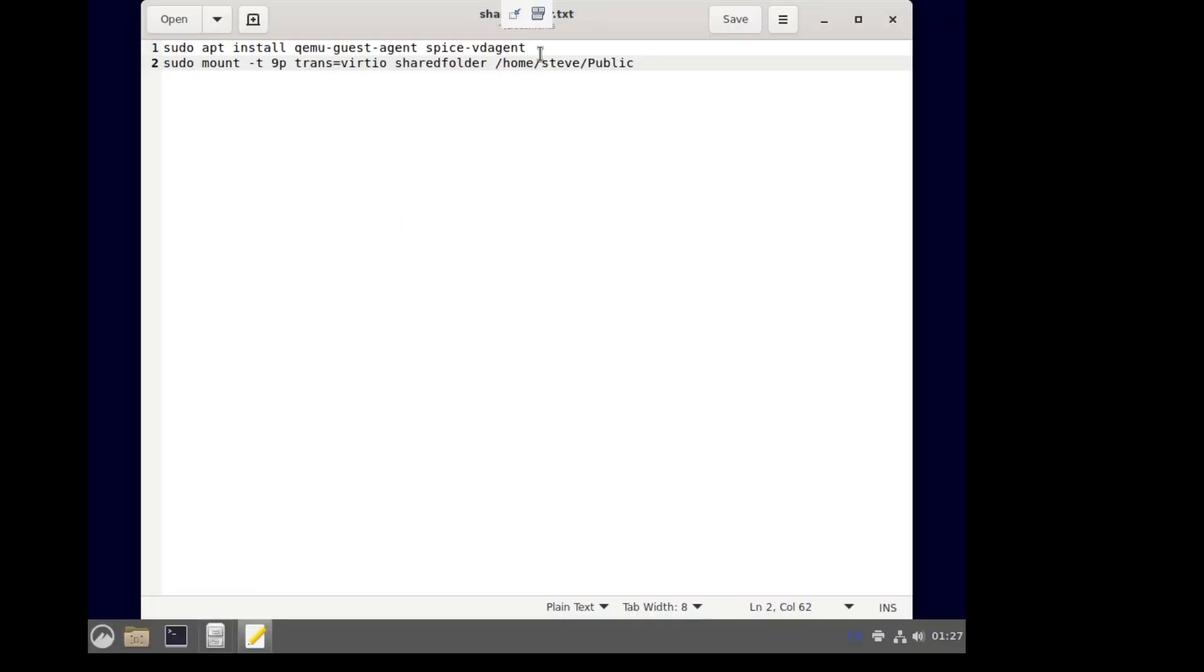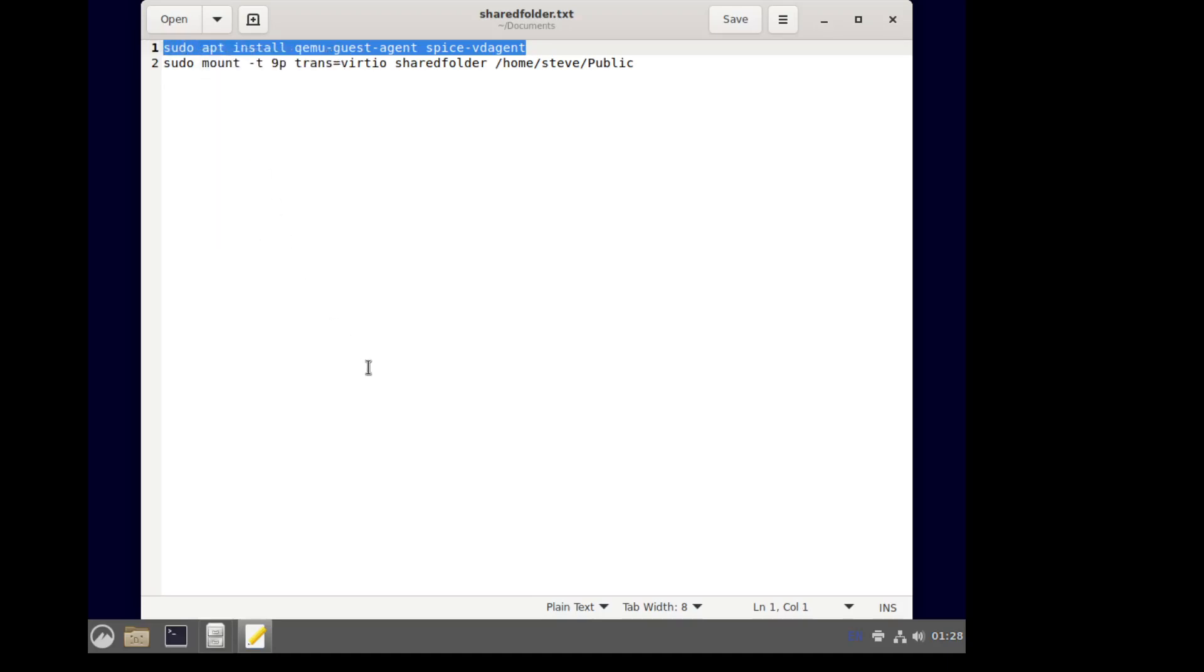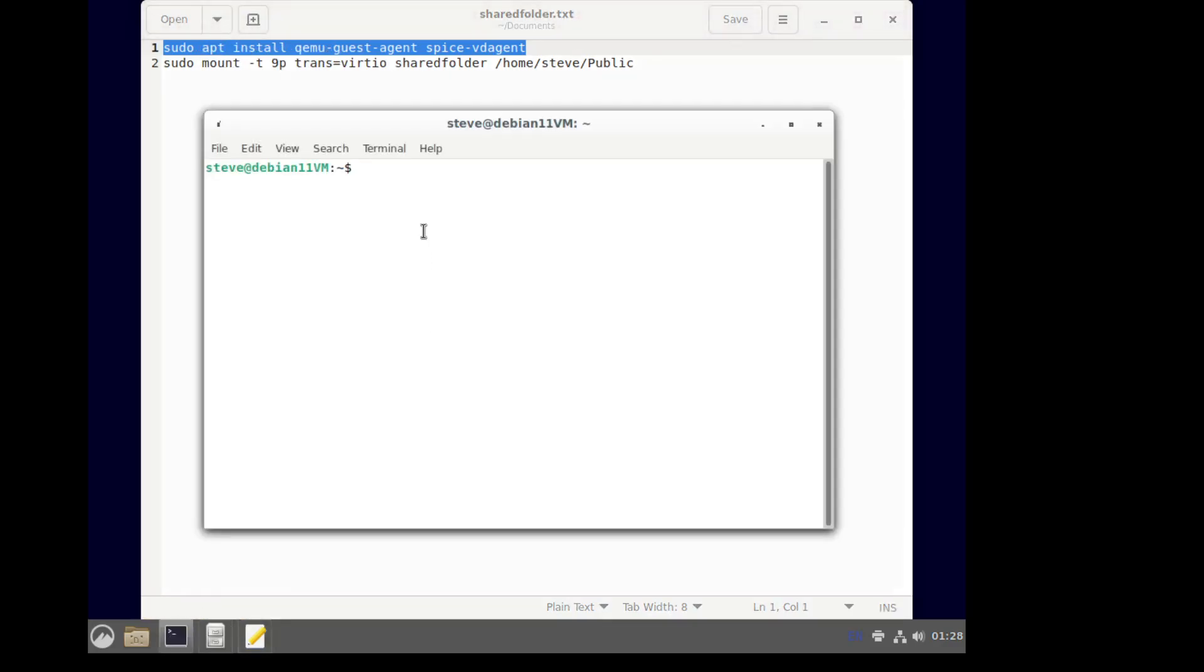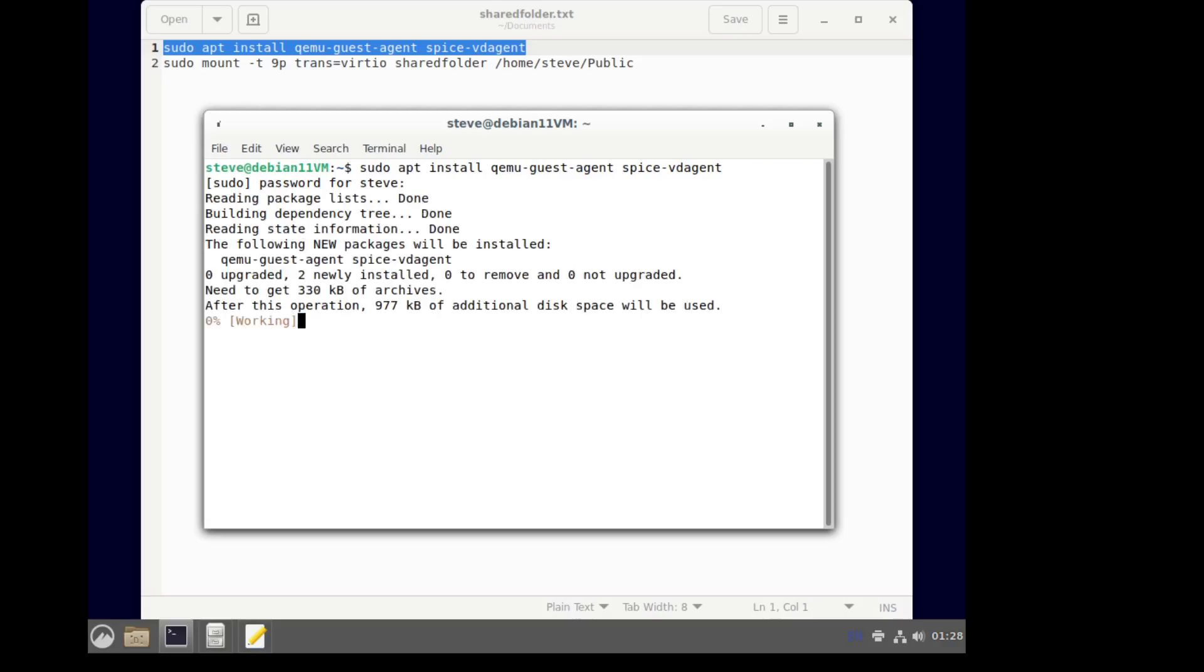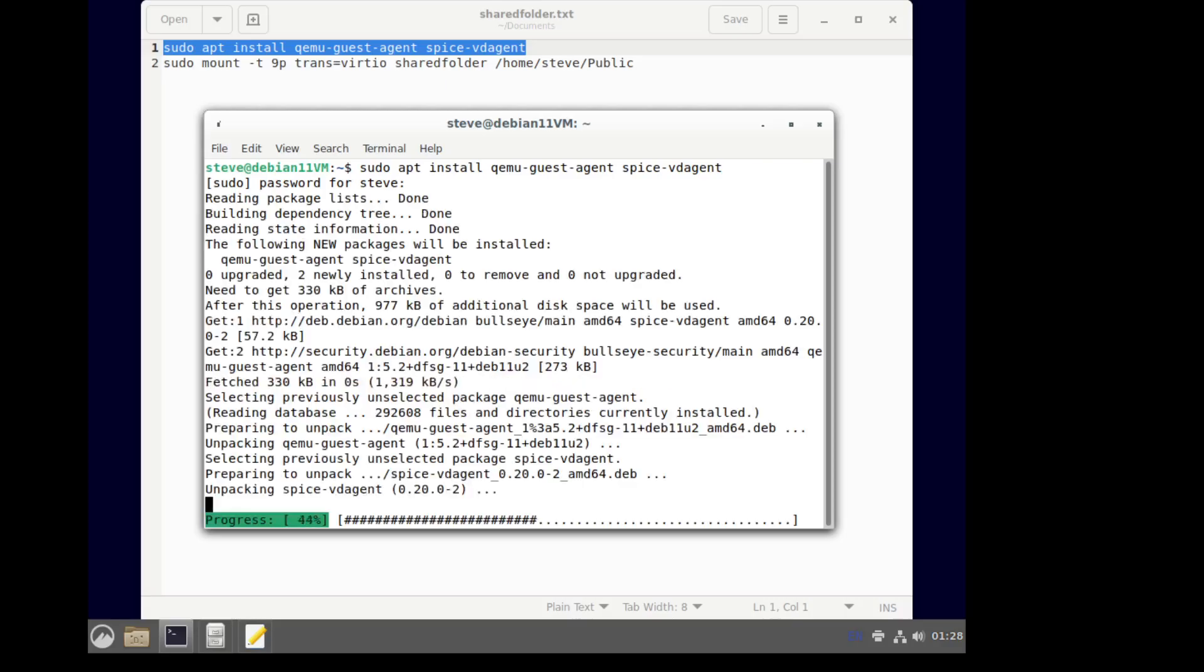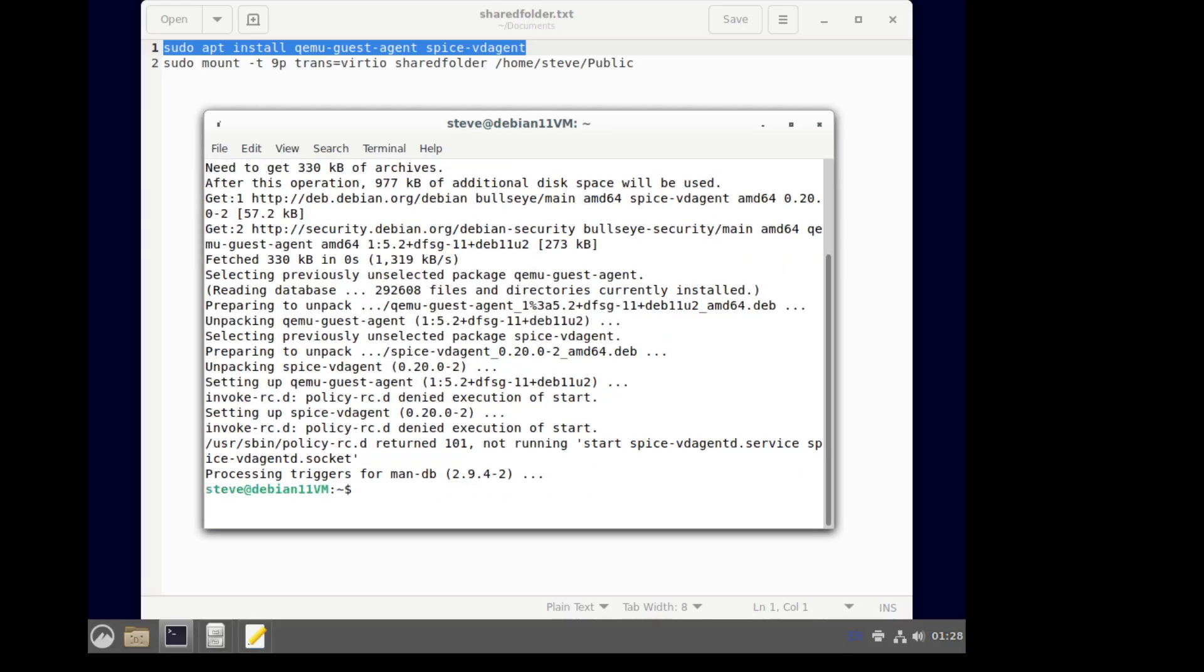Alright, so I'm going to start with this. Pretty quick.